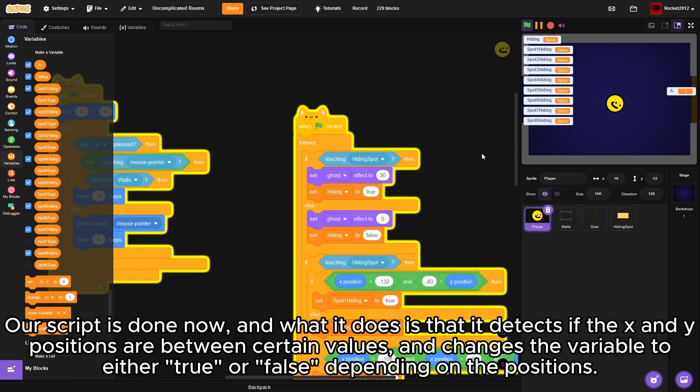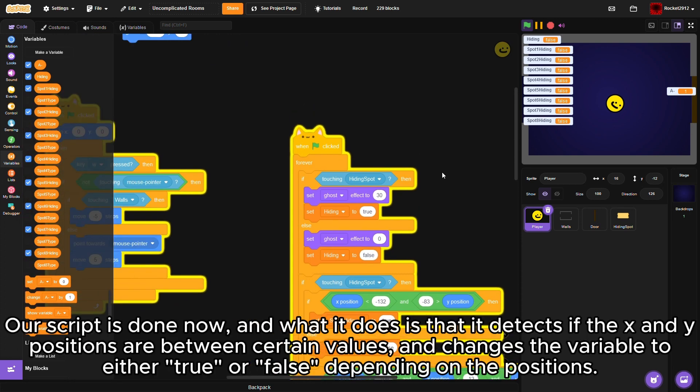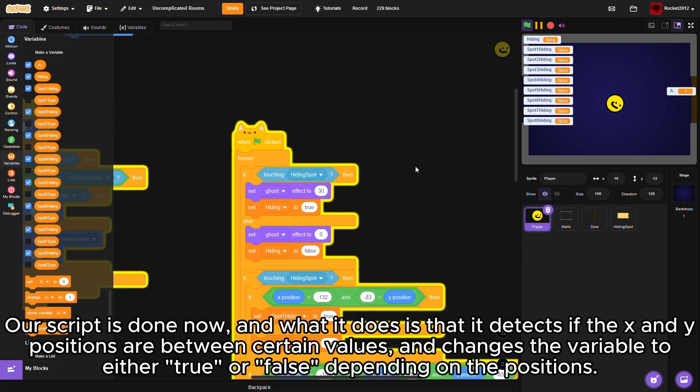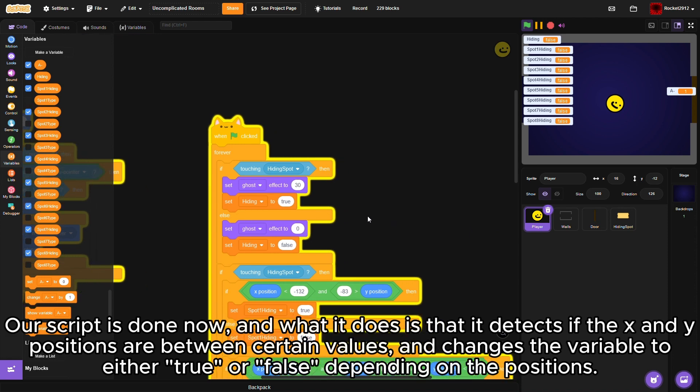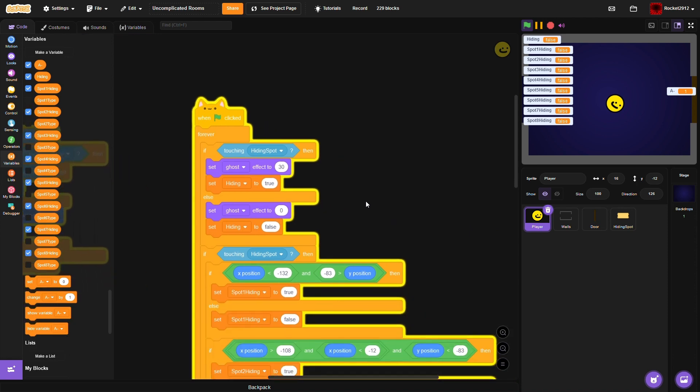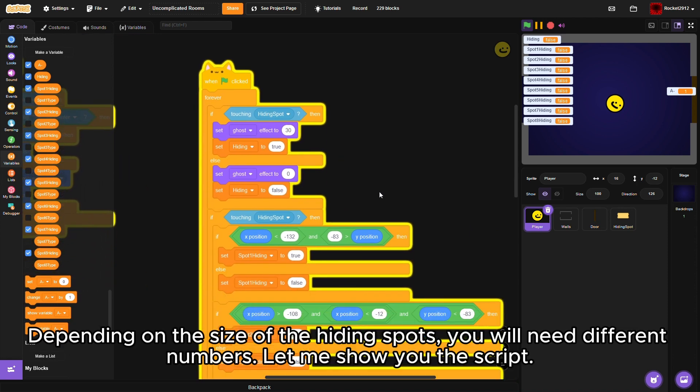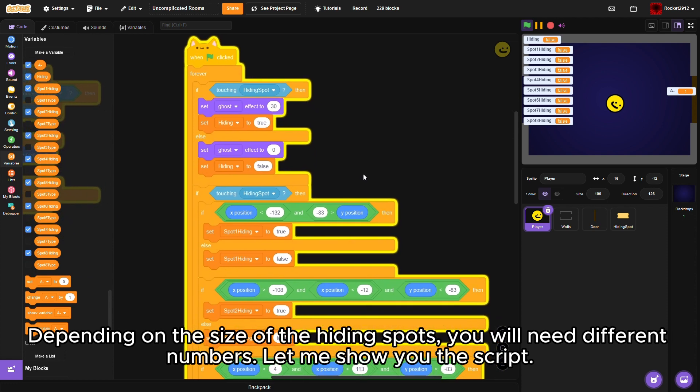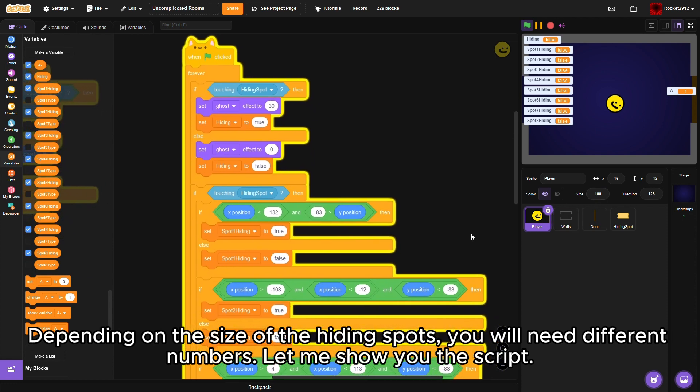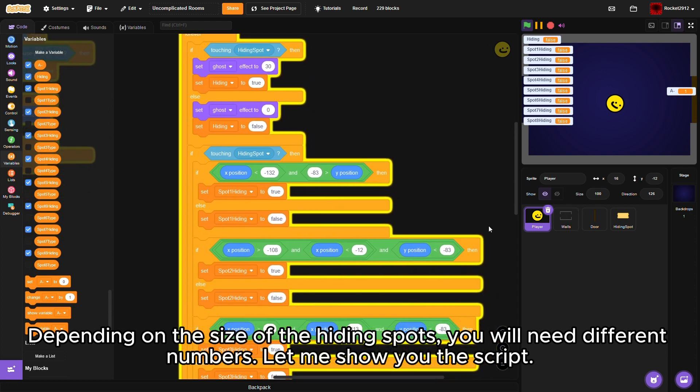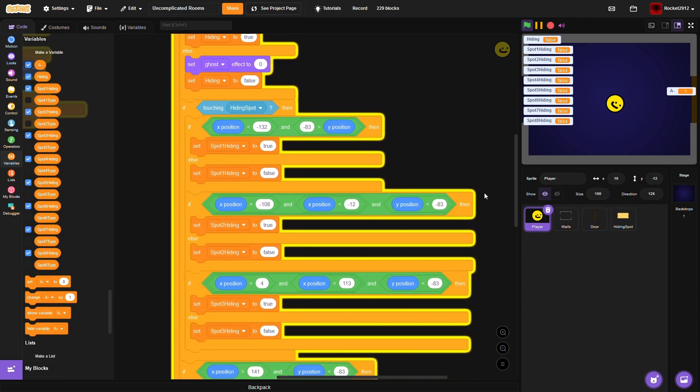Our script is done now and what it does is it detects if the x and y positions are between certain values and changes the variable to either true or false depending on the positions. Depending on the size of the hiding spots, you will need different numbers.